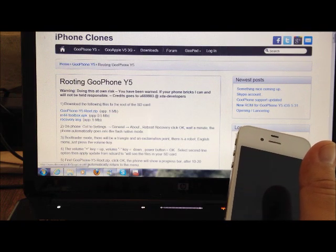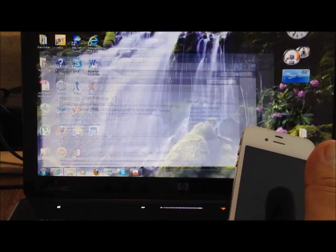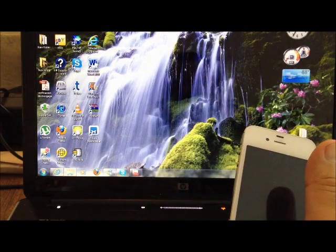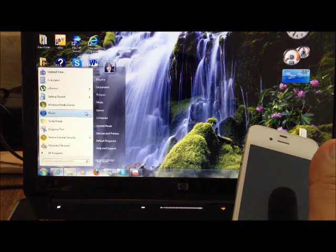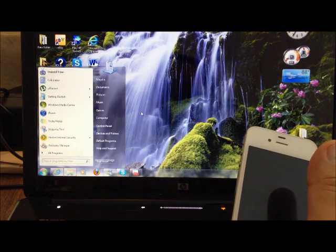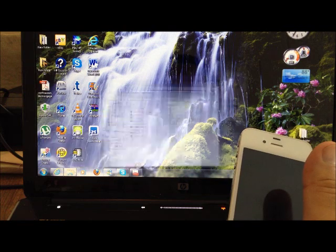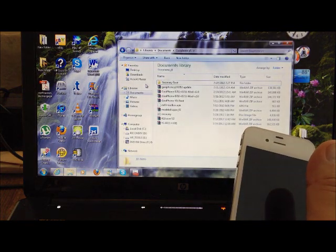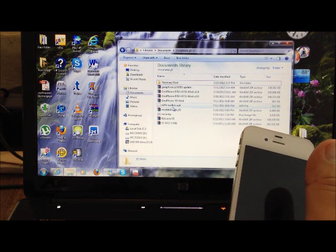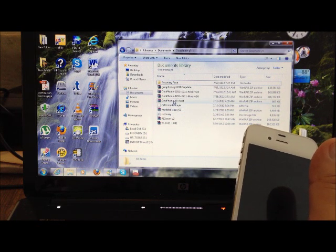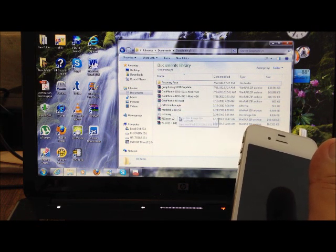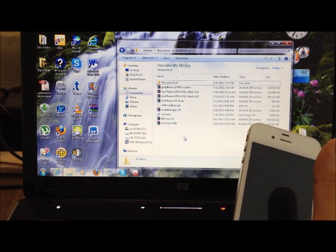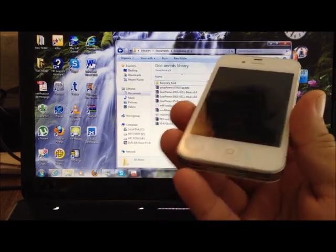Once you download them, you're gonna locate wherever they downloaded to on your PC. In my case, I already have the folder open. As you can see, we have the m44 toolbox, the recovery image, and the Goofon Wi-Fi root.